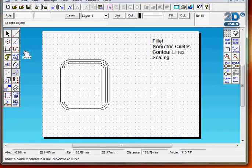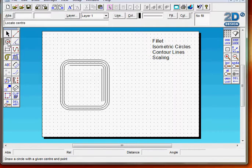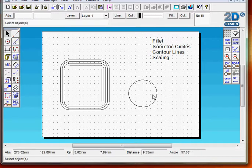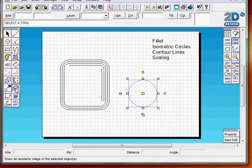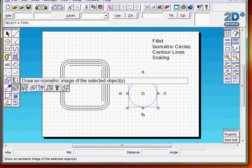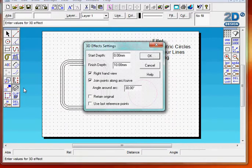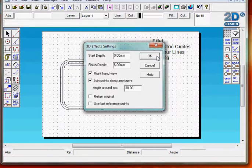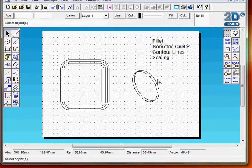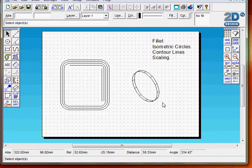Now we will do isometric circles. I need to select a circle, and then here I want this to draw an isometric into the selected objects. The speaker project is 6mm deep, so I'm going to change from 10 to 6. 30 degrees which is isometric. Click OK. And there is an isometric circle, and that could go on the exploded isometric view of the speaker project.